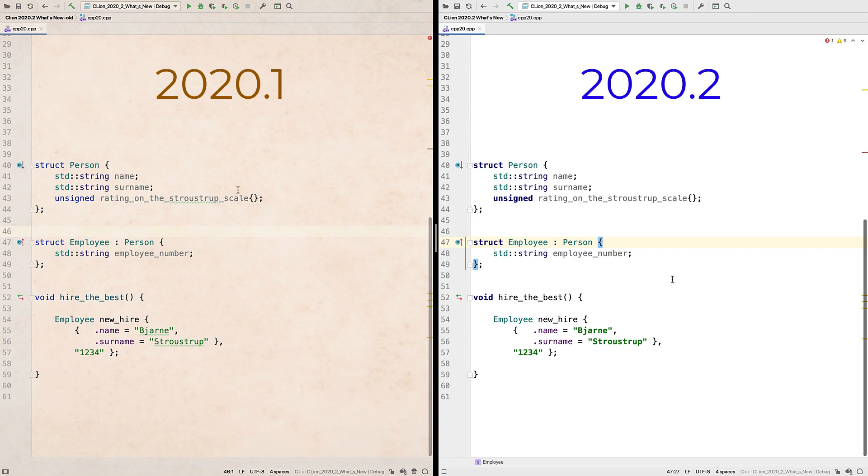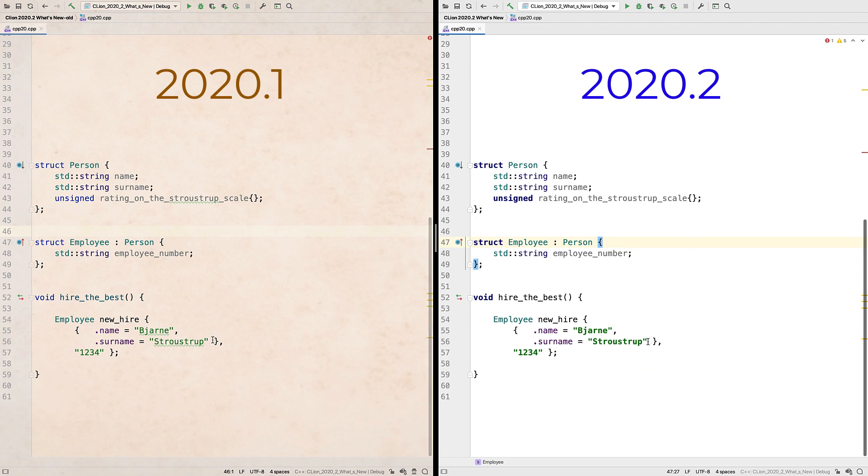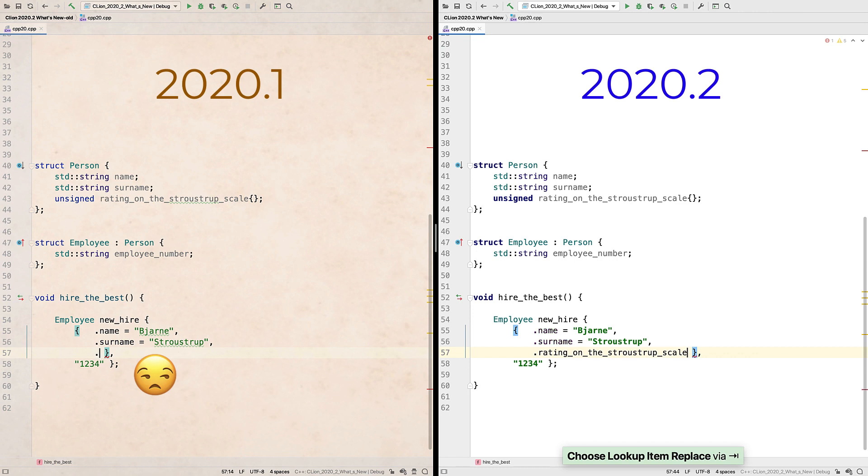And with designated initializers, completions now work when initializing base classes too.